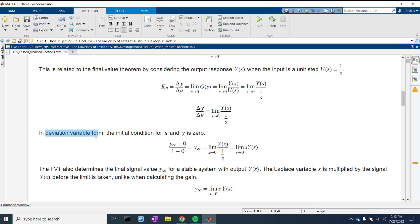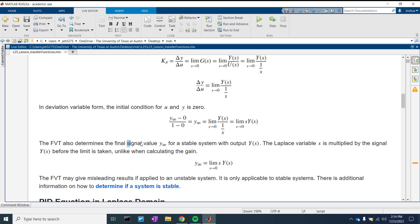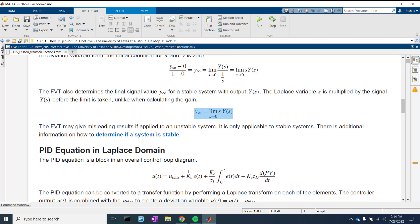In deviation variable form — where we have the value subtracted from its original value, so Y minus the steady-state value and U minus the steady-state value — we can come up with this relation. If U and Y are zero, then the deviation delta-Y over delta-U is really just Y. We have this function where the limit is equal to S·Y(S). The final value signal Y-infinity of a stable system with output Y(S) is equal to the limit as S goes to zero of S·Y(S). That's the derivation we just discussed, and it will help you determine the steady-state value of a system when given the Laplace transform.